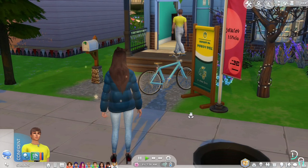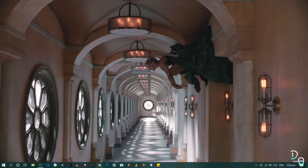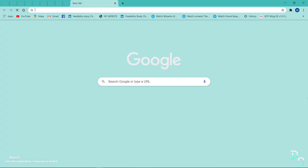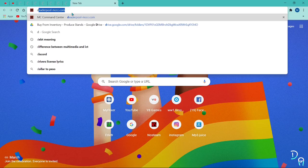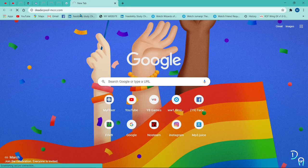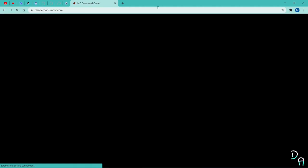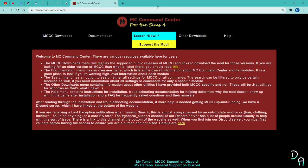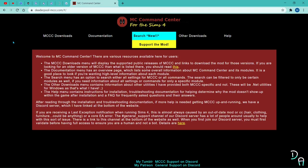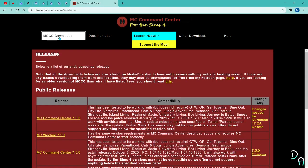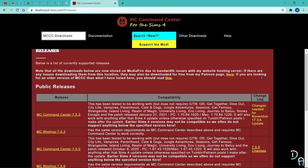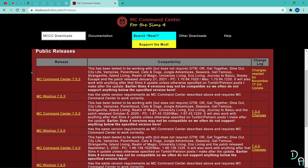Go to any browser that you have, then go to deaderpool.com — I'm gonna put the link in the description below. Now we're at deaderpool.com. Click the MC CC Downloads.